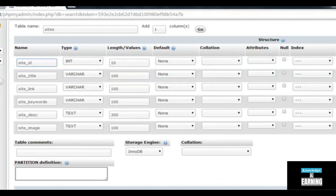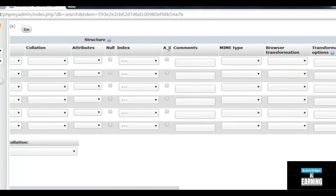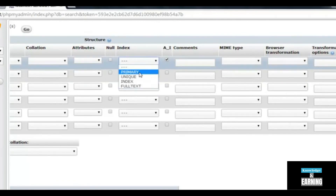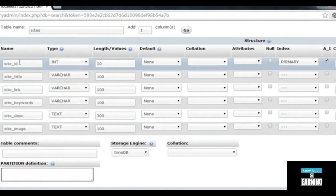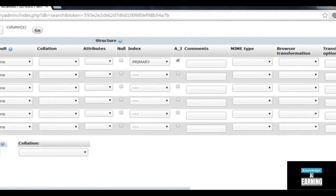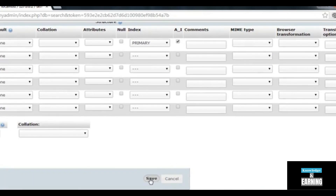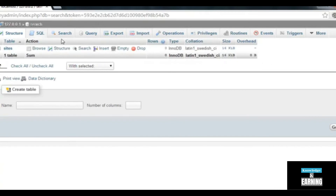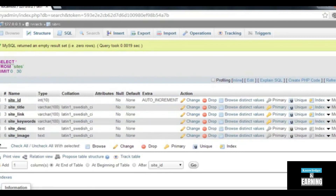For auto-increment, check the A_I checkbox. Also, from the Index dropdown, select Primary Key for the first field — site_id — because the site_id is very important in databases and tables. You need to track this ID in order to display different results and recall a specific page from the table. Once all settings are made, click the Save button. The table is now structured. Click the 'sites' table and you can see the structure: site_id, site_title, site_link, keywords — all six fields.